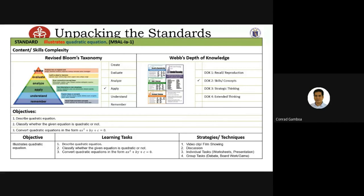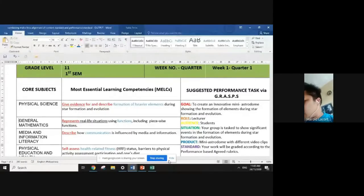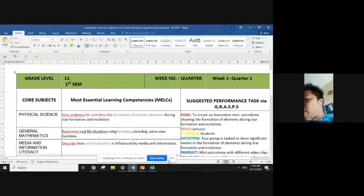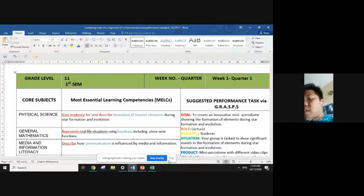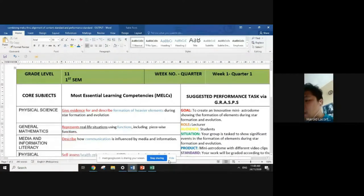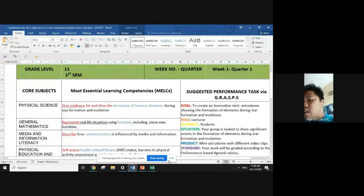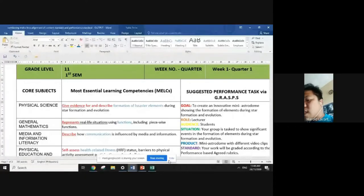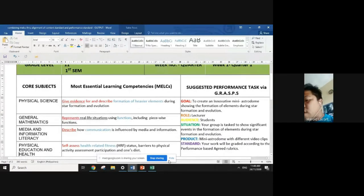Thank you, Ma'am Jen. Next is Sir Harold Reyes. Good morning everyone. God bless us all. The task I am going to present is about combining the MELCs. I took the core subjects of our Grade 11 students for the first semester: Physical Science, General Math, Media and Information Literacy, Physical Education, and Personal Development.